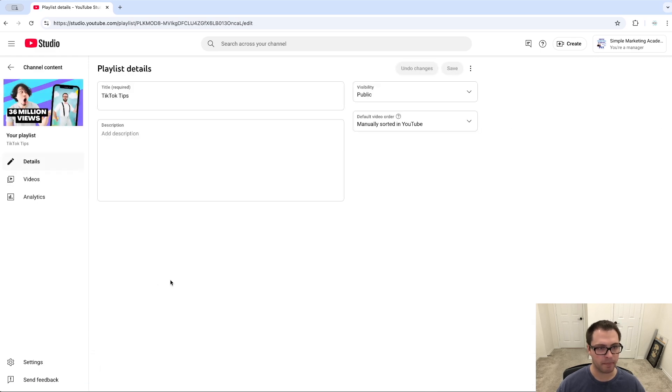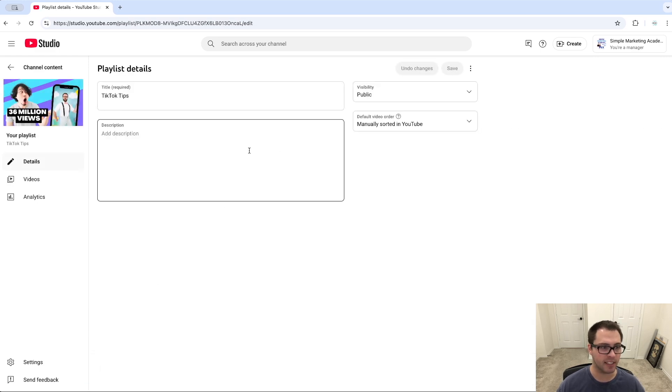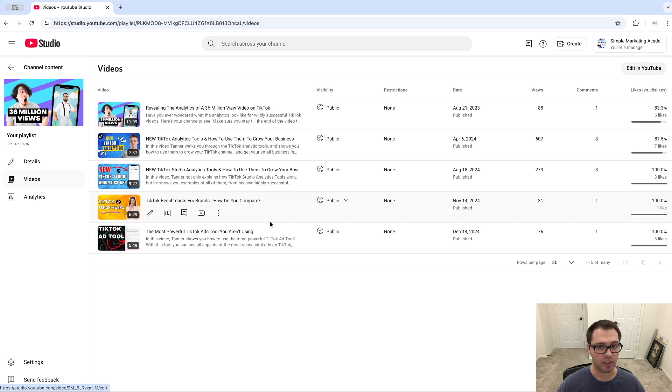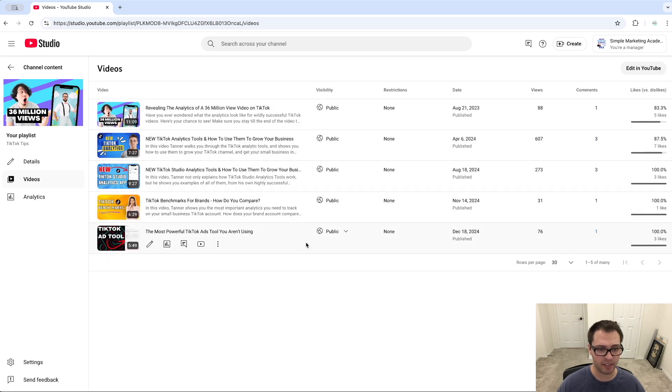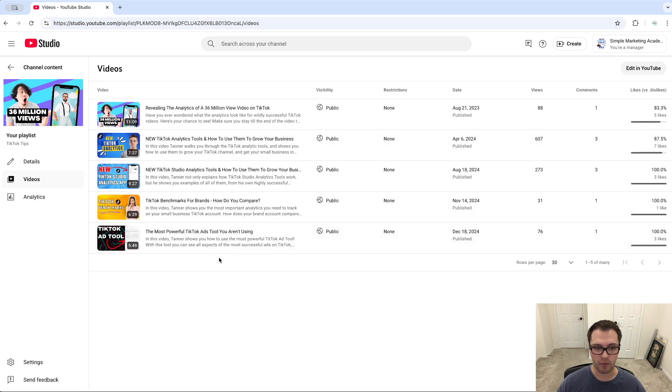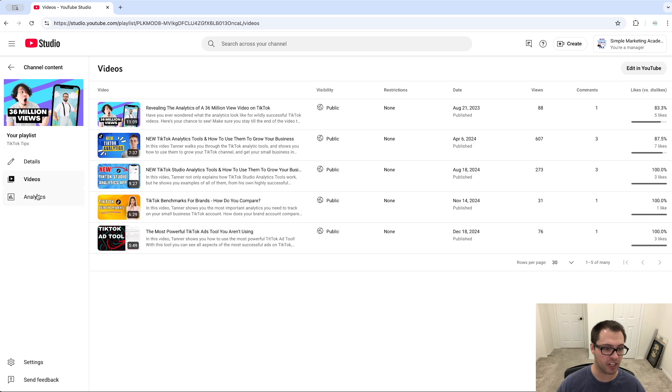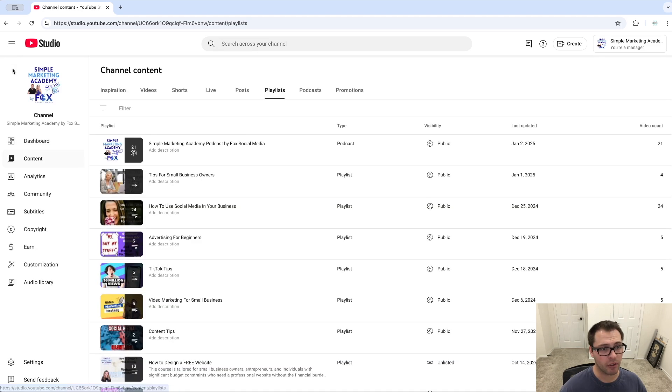I'm going to click Details. I can see all these different videos and I can choose if I want to remove them from this playlist or just change the info in here as well.